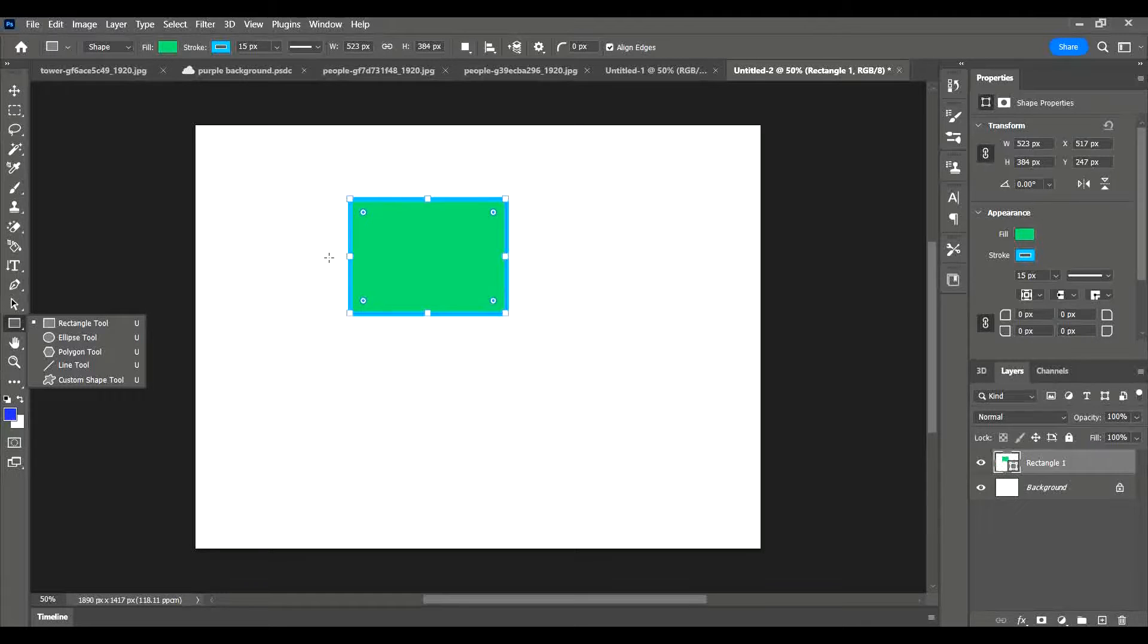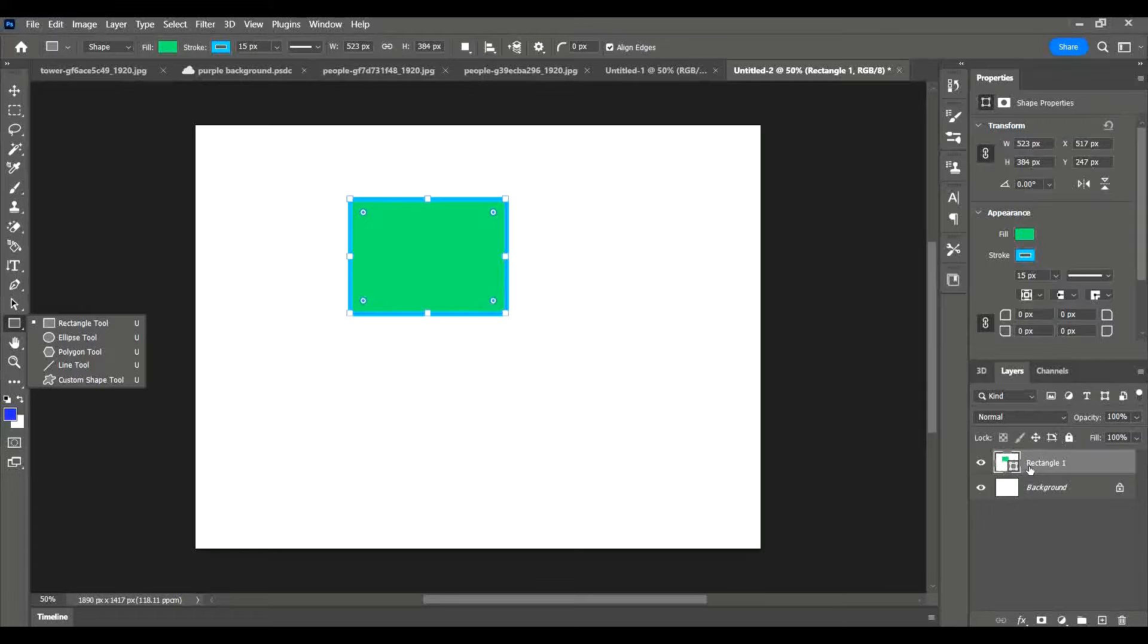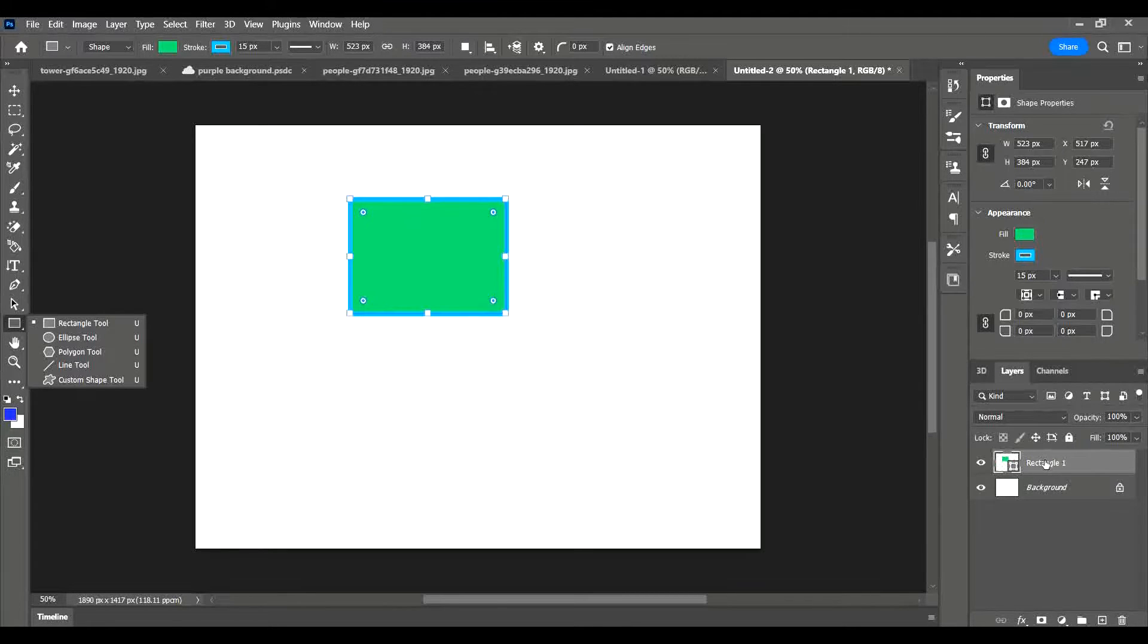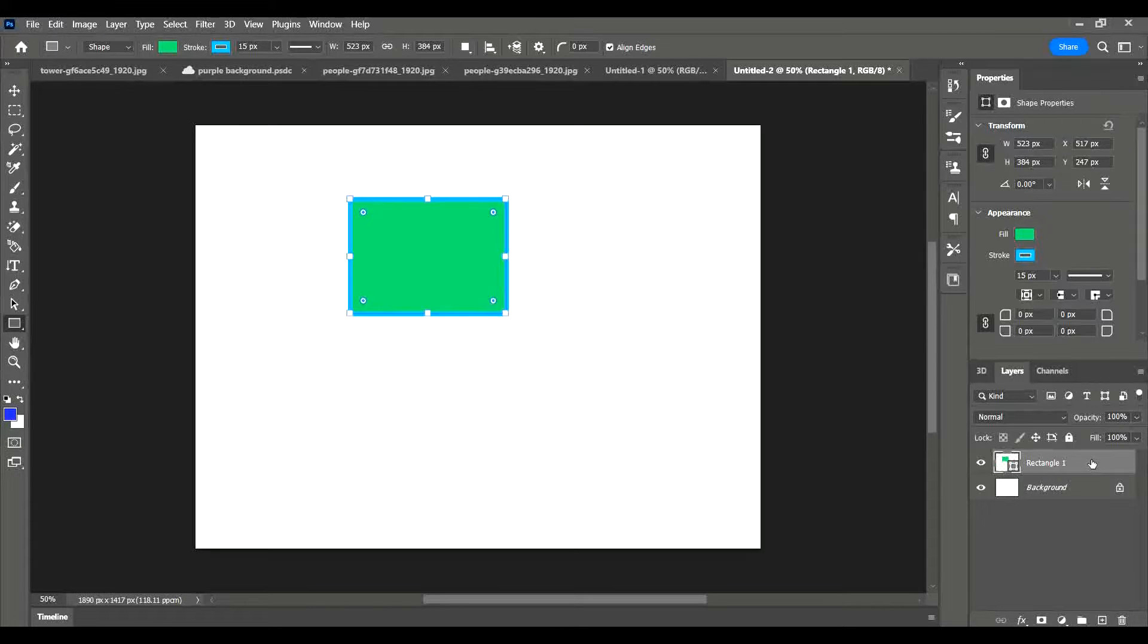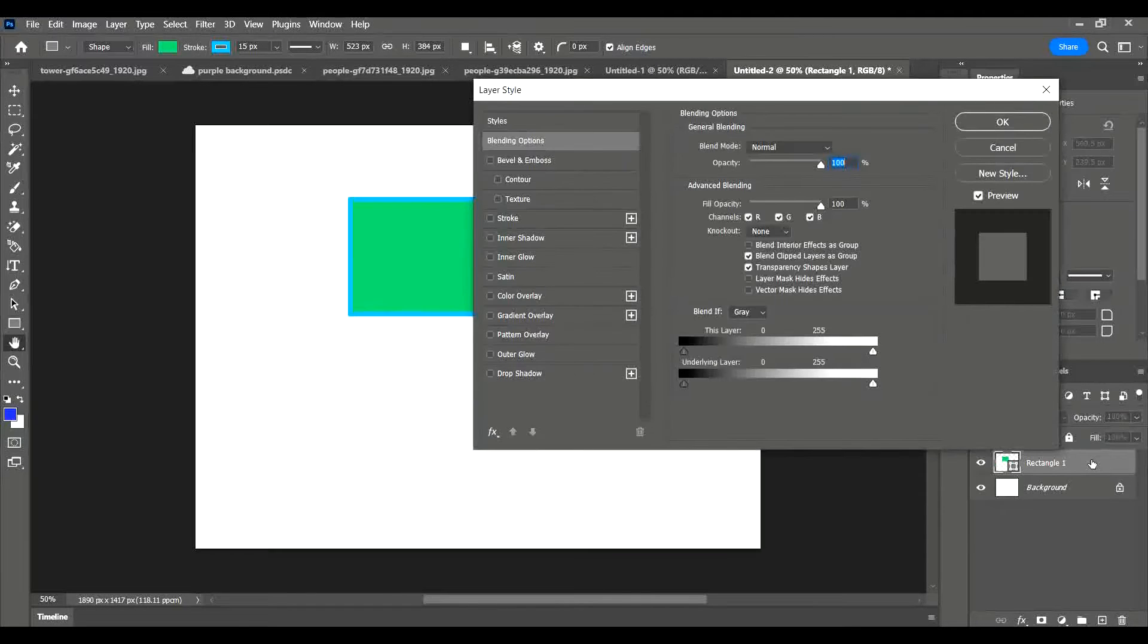The next thing I want to show you how to do is to add a drop shadow. To do that we need to go over to the layers panel, and on the layer there you can see my layer with my rectangle in. Double click on the layer, but make sure you don't double click on the text or this image. Double click here where there's a space and there's nothing there. It takes a couple seconds for the layer properties box to come up.